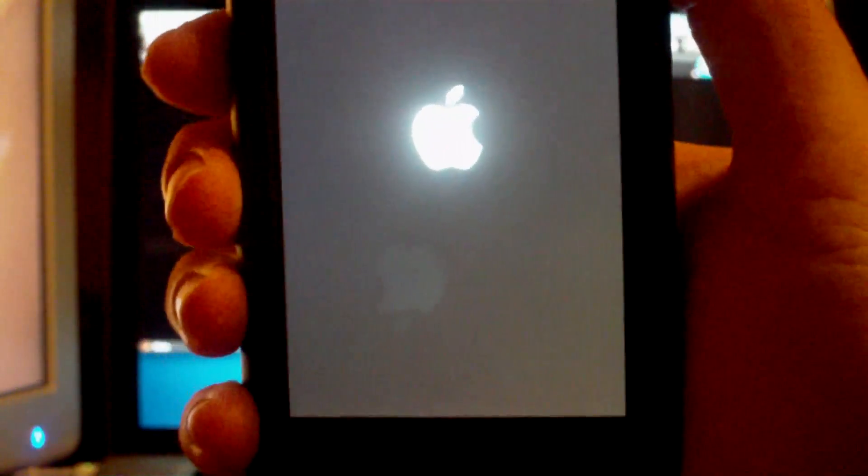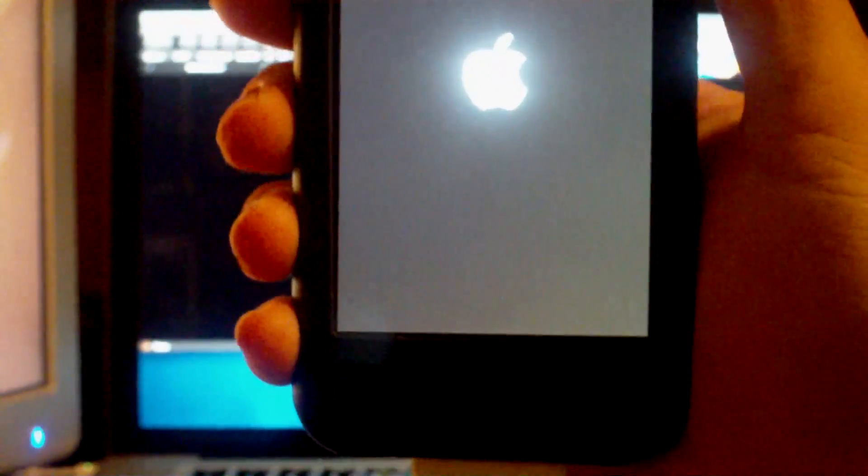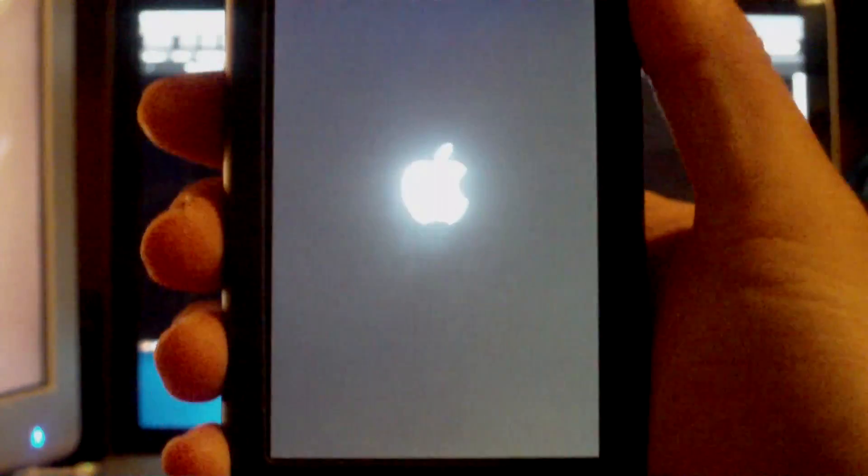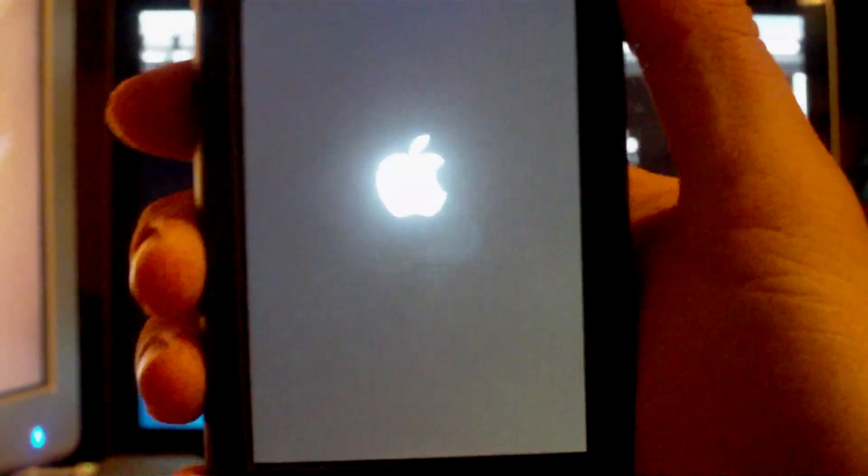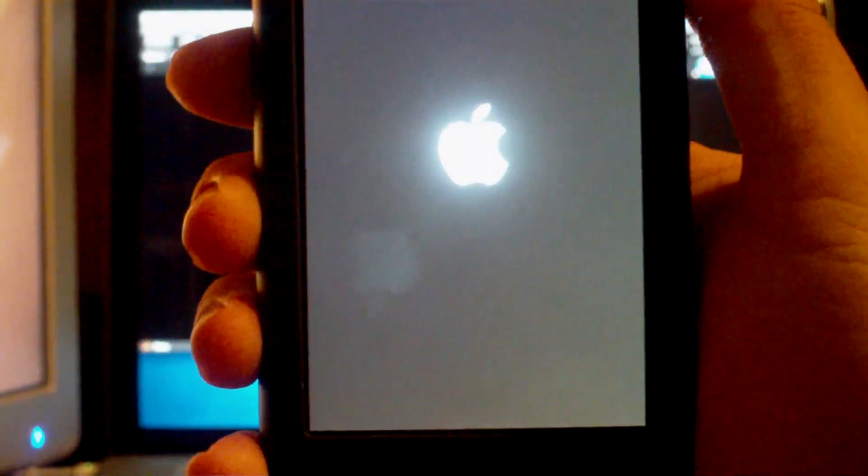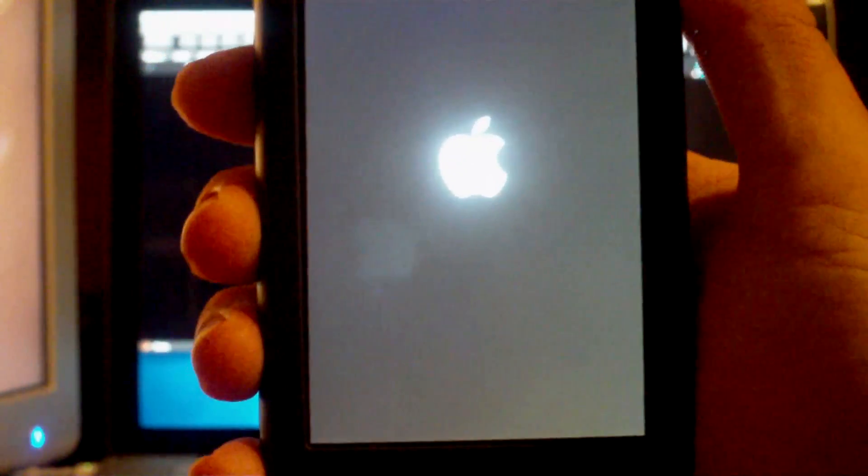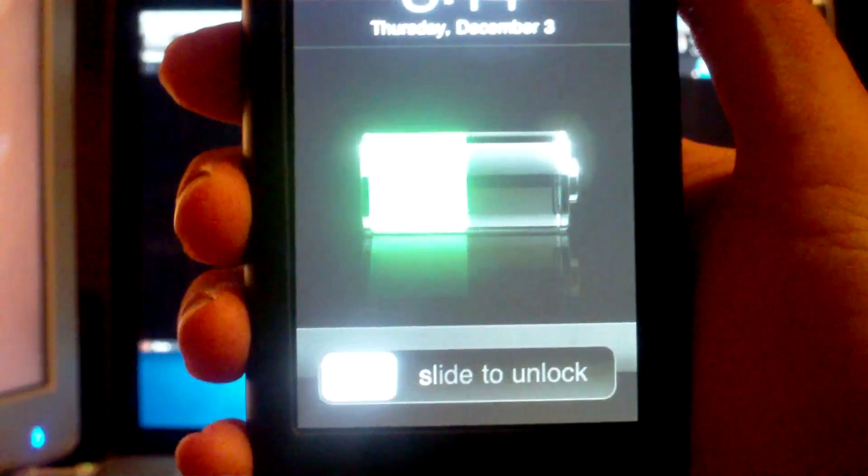Alright, so you should notice that the picture of GeoHot is gone and you should be back at the Apple logo. It should take anywhere from 30 seconds to maybe a minute and a half to get back to your home screen. So we're just going to wait and wait a little bit more.